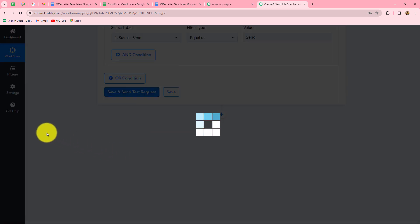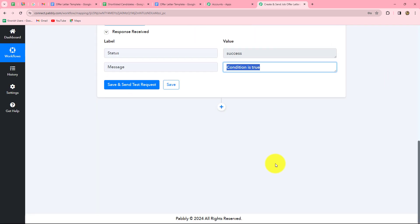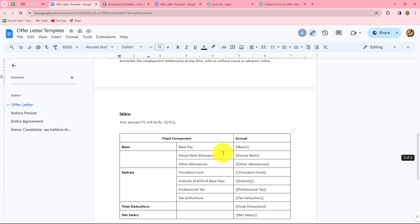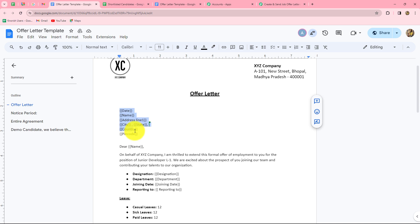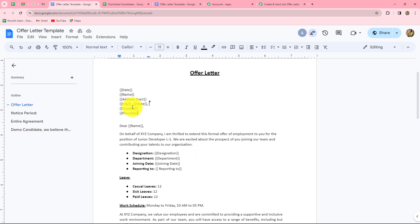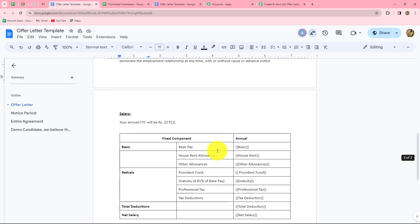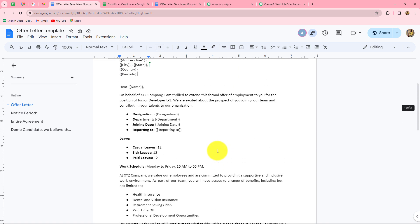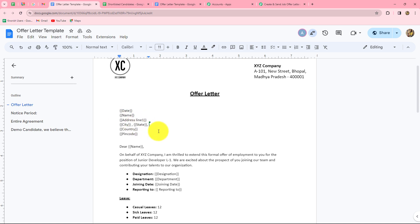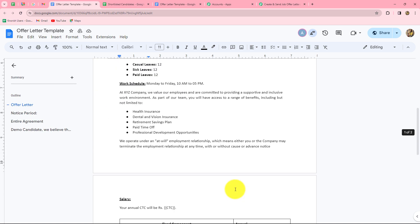Here is the job offer letter template I created in Google Docs. It contains my company's logo, company address, and all details related to the candidate and salary. I have used variables in curly braces throughout the template — wherever curly braces appear, those values will be automatically replaced with the actual candidate data. This means I can use this same template to generate personalized job offer letters for different candidates, with designation, department, joining date, reporting manager, name, address, and salary details all updating automatically.